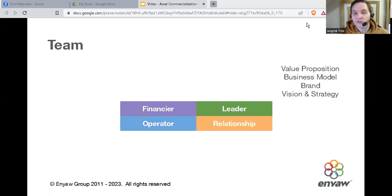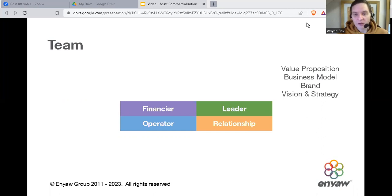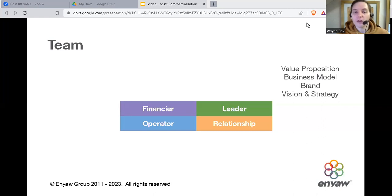The first is the leader — this is the person that's driving it. This person creates the value proposition, packages it, determines what the customer wants, and comes up with the offer. They come up with the business model, the brand, the vision, and the strategy.